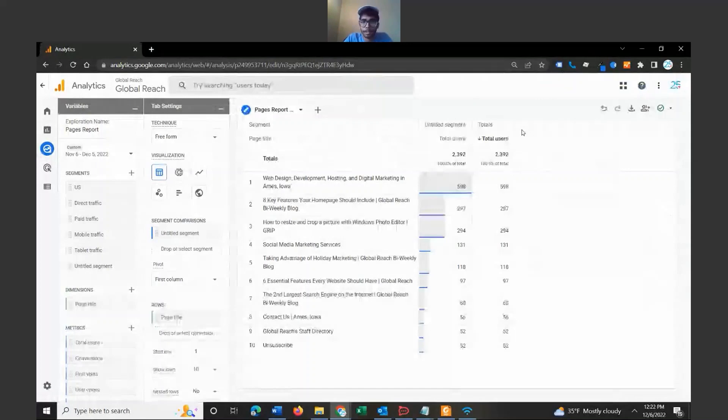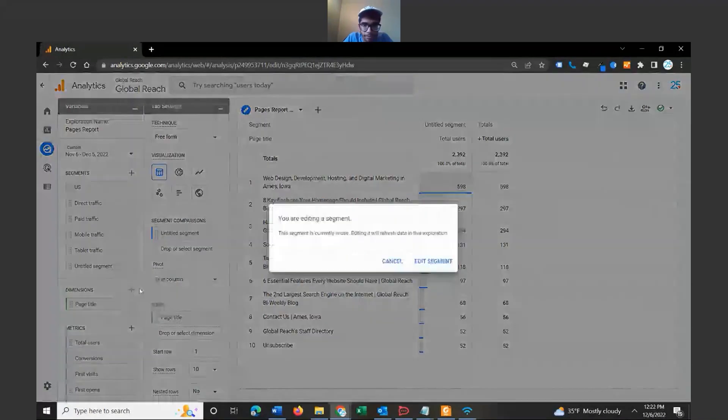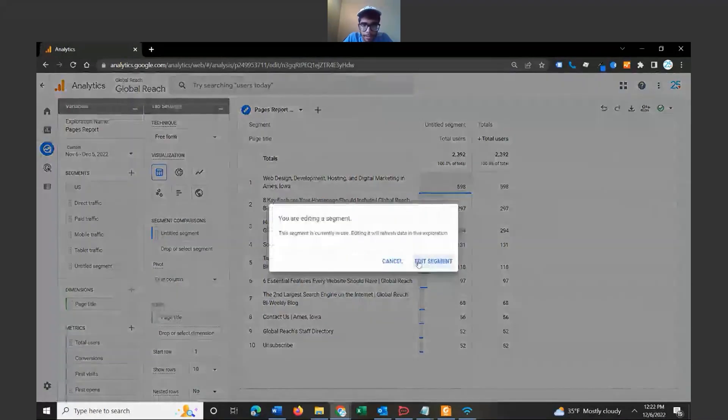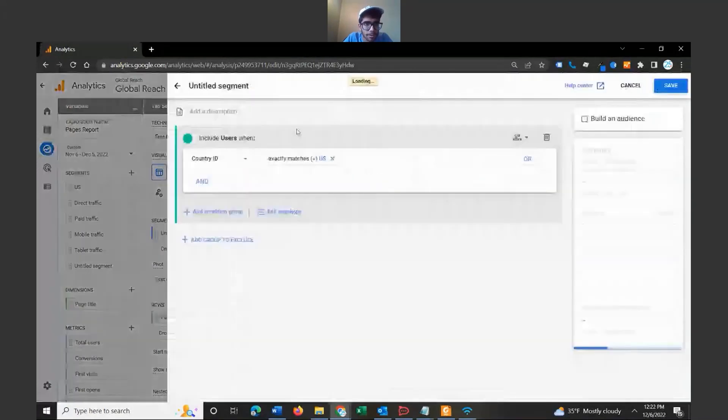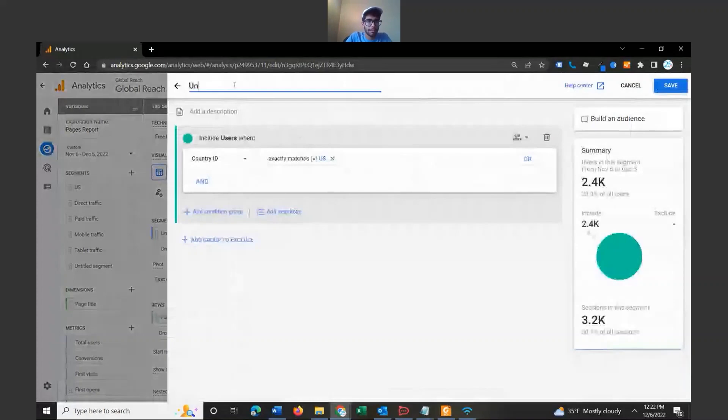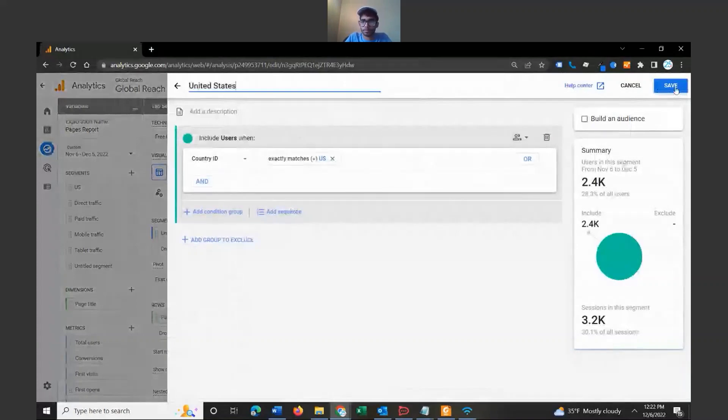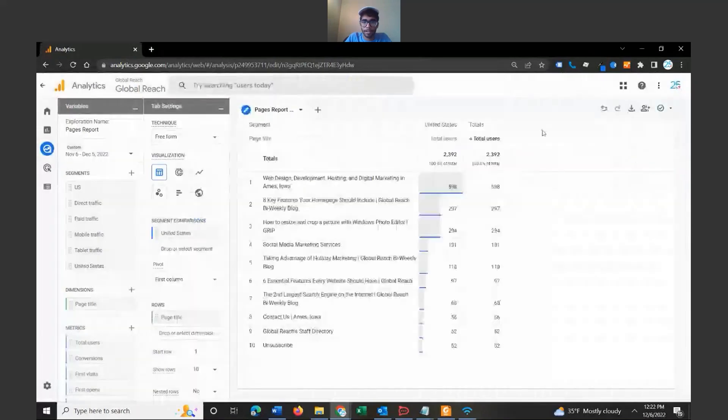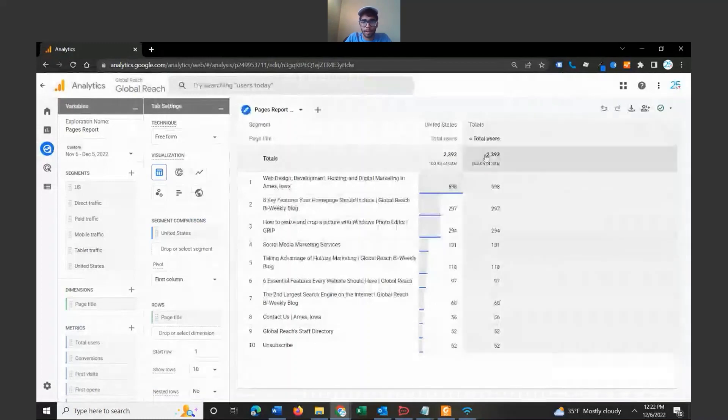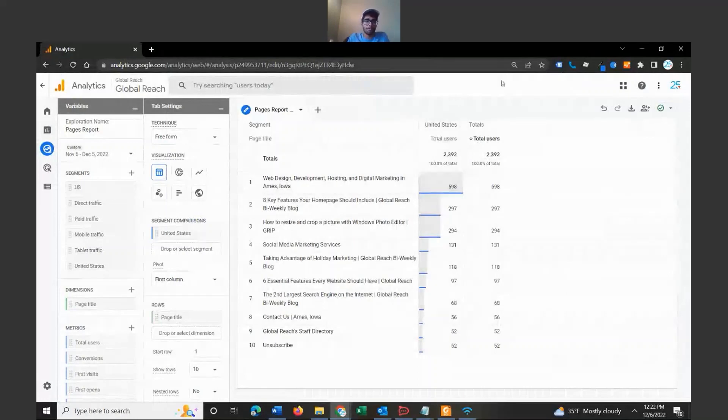In this situation we are only looking at users from the United States. We did not segment this yet, so let me go ahead and edit this, edit segment. Let's call this the United States segment. And once we hit save, we'll be able to see that we have our total users and we have our users from the United States.